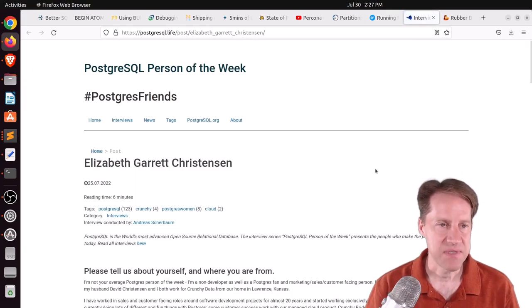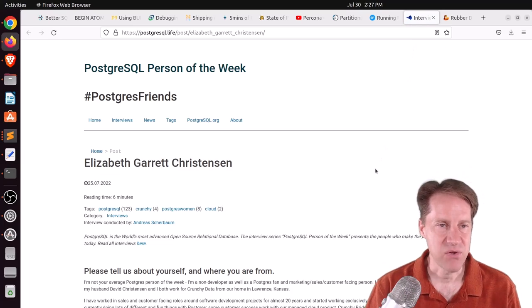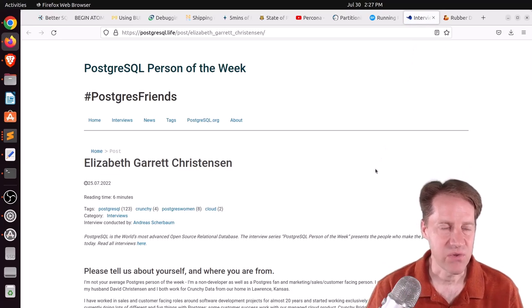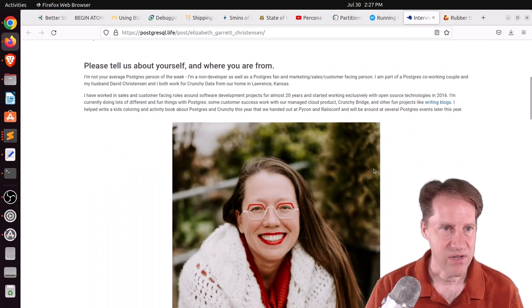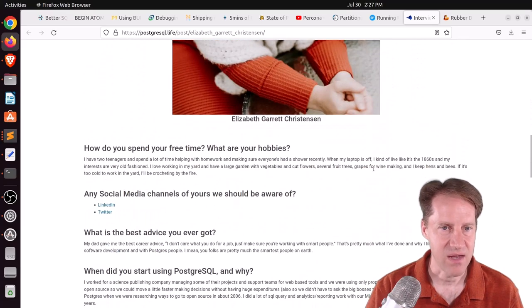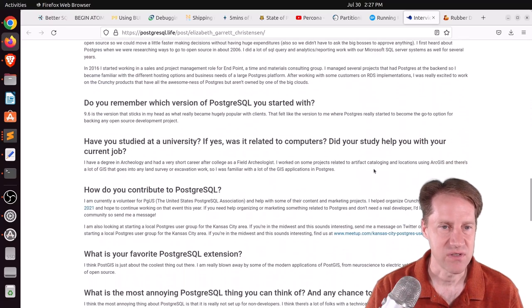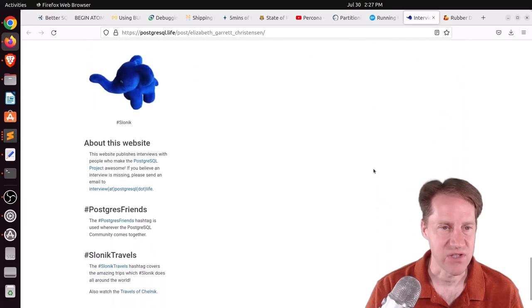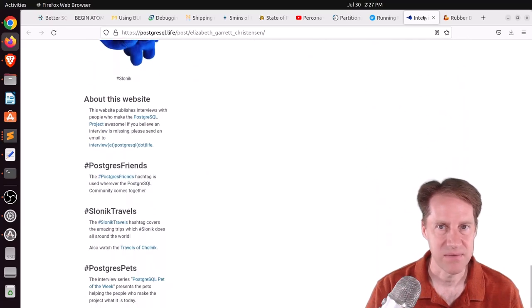The next piece of content, the Postgres Girl person of the week is Elizabeth Garrett Christensen. So if you're interested in learning more about Elizabeth and her contributions to Postgres, definitely check out this blog post.